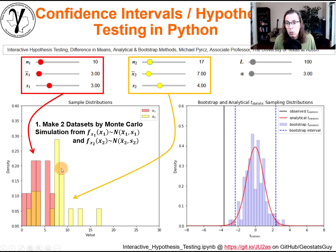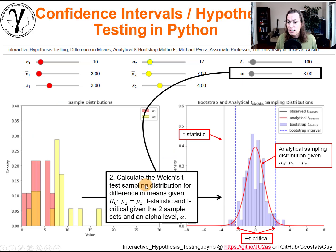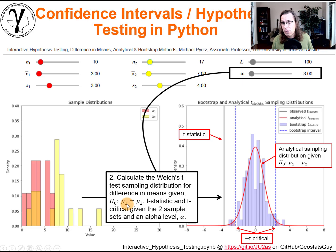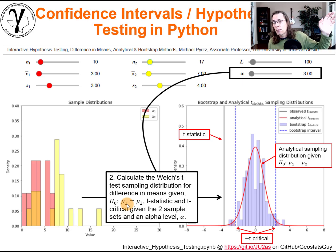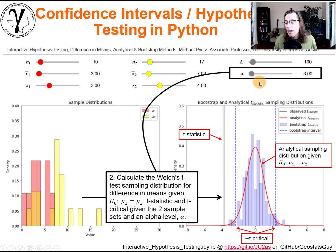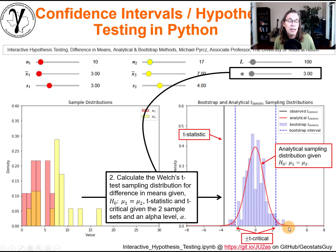Now we're ready to proceed with our test. The next step is to calculate the Welch's t-test sampling distribution — the analytical expression for the difference in means given the null hypothesis. We use the equations from the previous slide: we calculate the t statistic, the t critical values, and we assume an alpha level. The outcome is the red line — the specific sampling distribution we expect from theory.